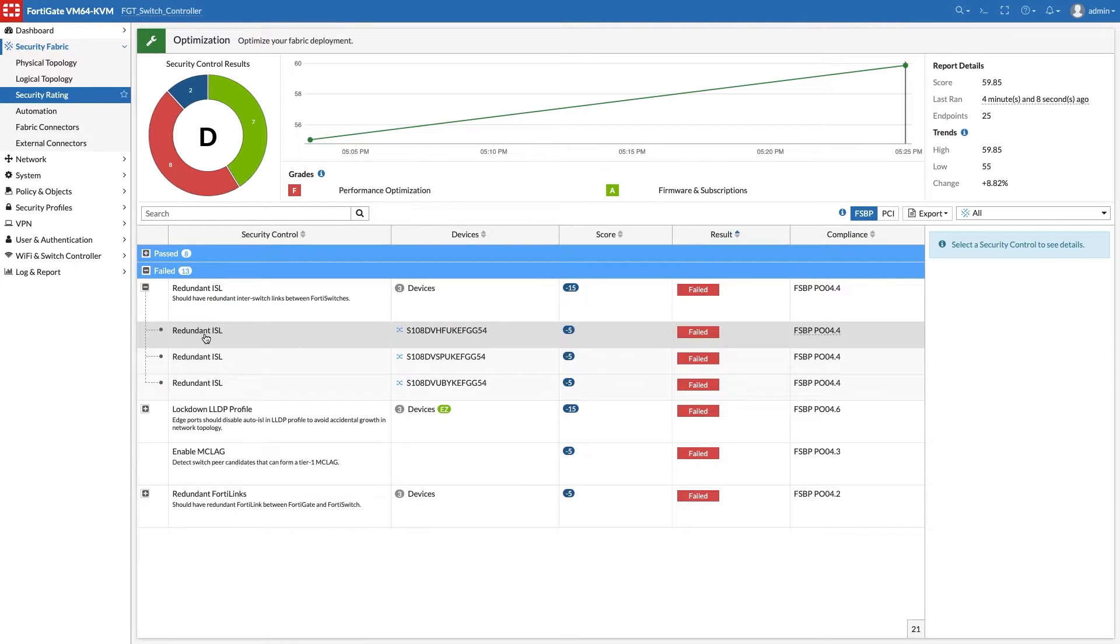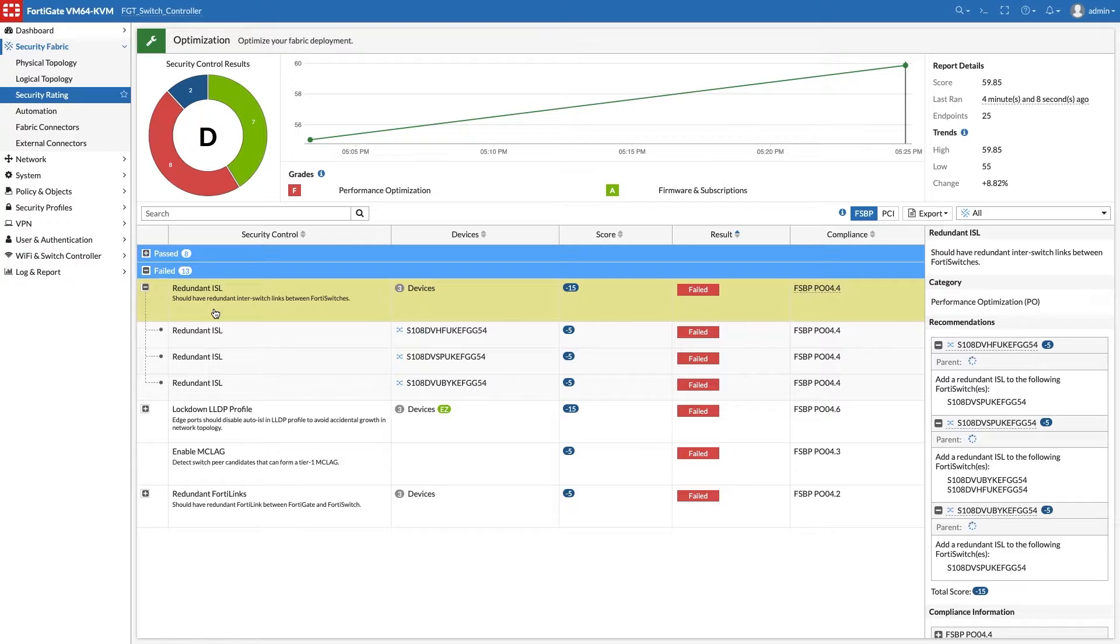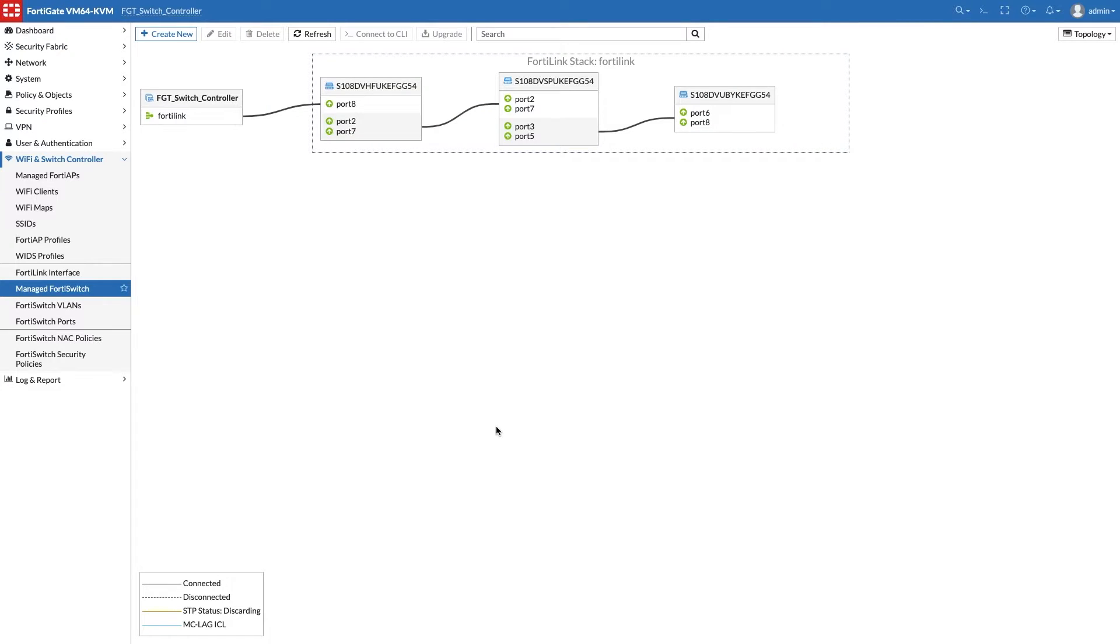The first in the list is regarding redundant ISLs, recommending use of a second link between switches. This is a matter of the utmost importance for MCLAG InterControl Link, the ICL.